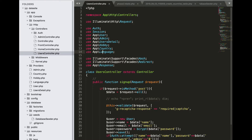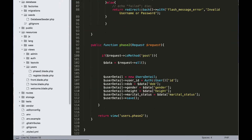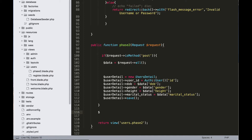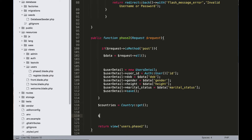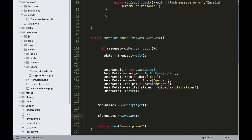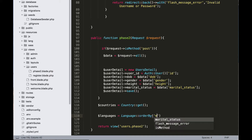Alright, go to the phase2 function and add here: variable $countries = Country::get(). Another variable: $languages = Language::orderBy('name', 'asc').